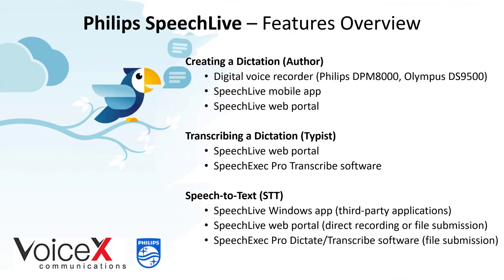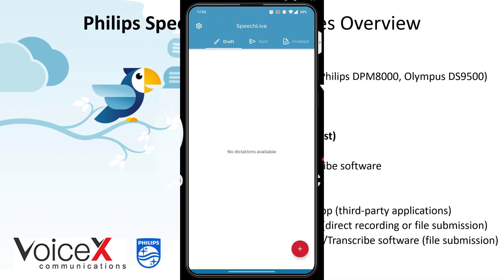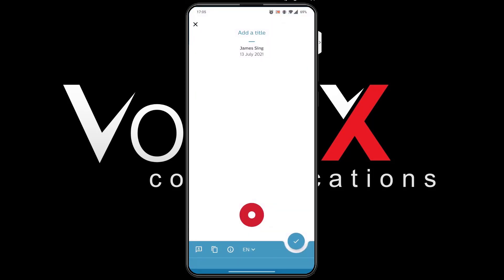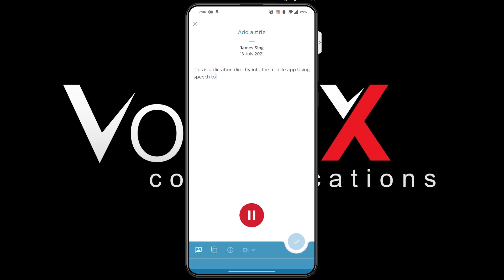Next, let's look at using the Speech-to-Text package within the mobile app. Simply click the new dictation button followed by Speech-to-Text. This is a dictation directly into the mobile app using Speech-to-Text full stop.